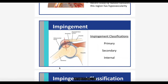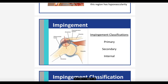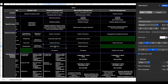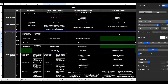Let's take a look at this picture. We have this space called the subacromial space. On top of it, we have the acromion and the subacromial arch, which consists of the acromion, the coracoid process, and the coracoacromial ligament. On the inferior part, we have the humerus. There are several structures within the subacromial space: the rotator cuff tendons, the long head of biceps brachii tendon, the subacromial bursa, and the glenohumeral joint capsule.